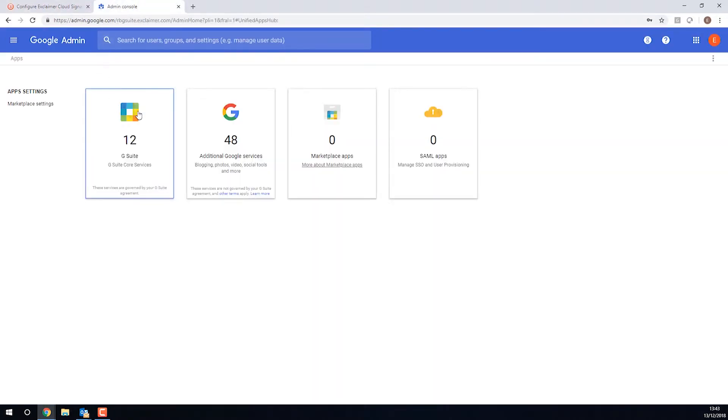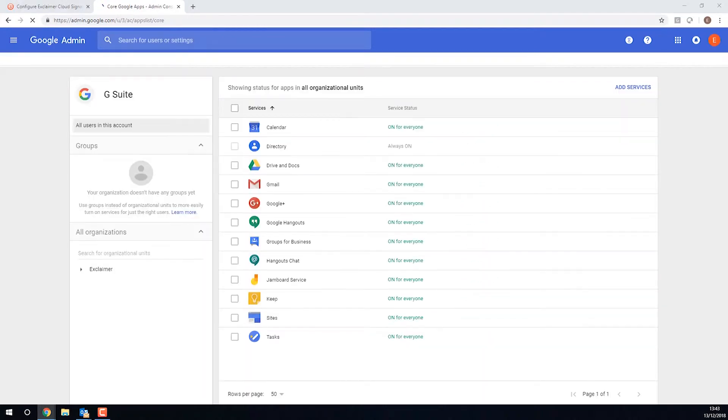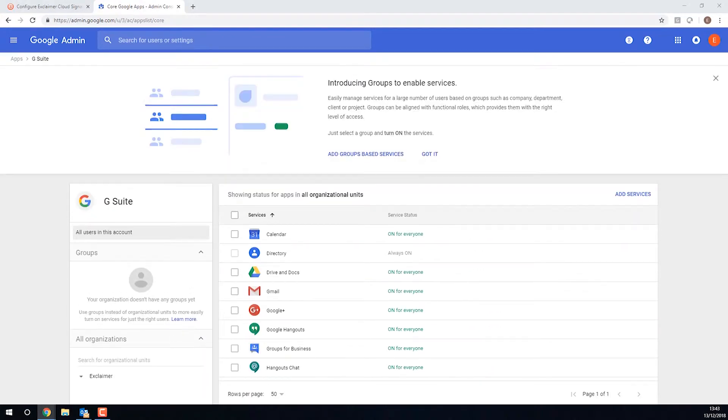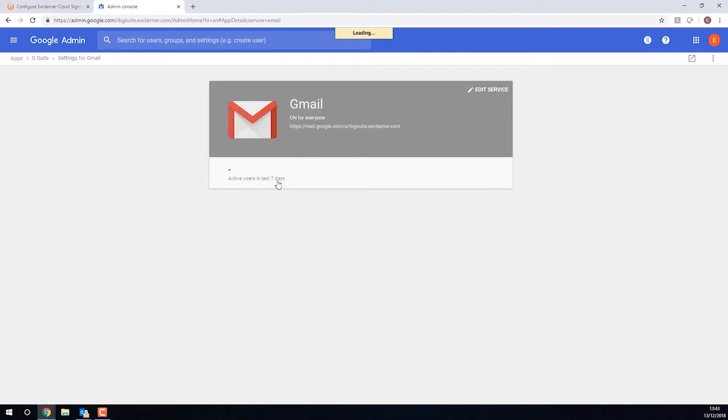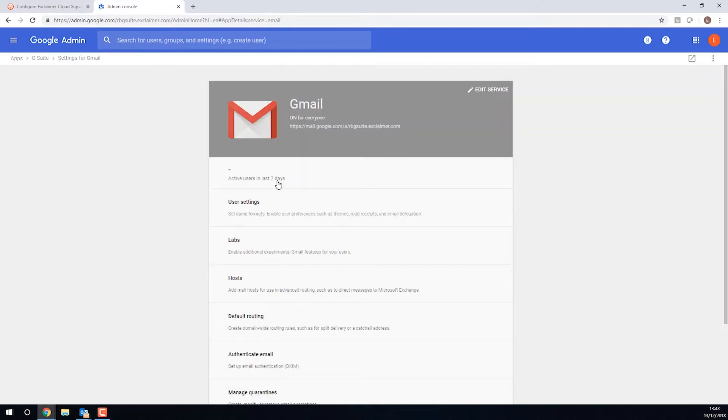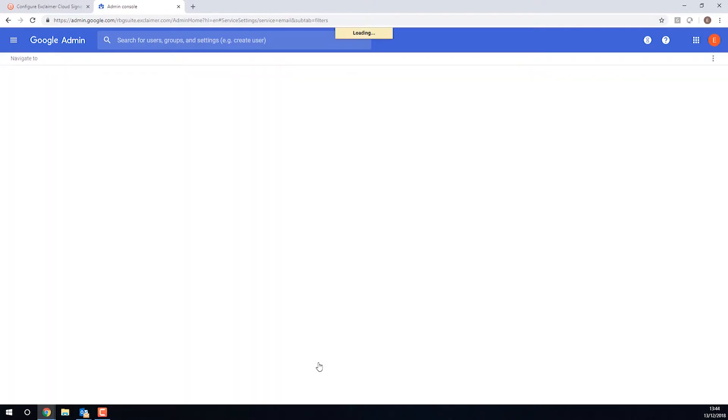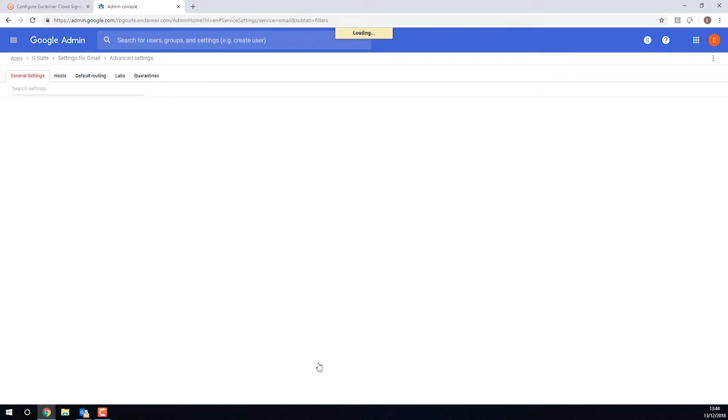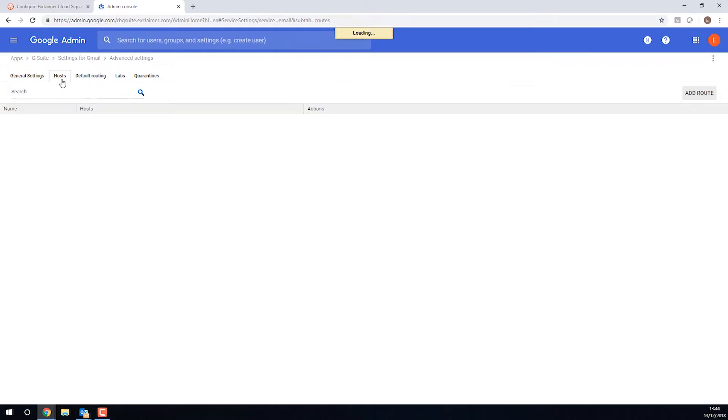The first thing I need to do is go to the Google Admin Dashboard. So in here, I'm going to go to G Suite, and then it might take a moment to load. We're going to go to Gmail under Apps. I'll go to Gmail. Then we will scroll down to Advanced.